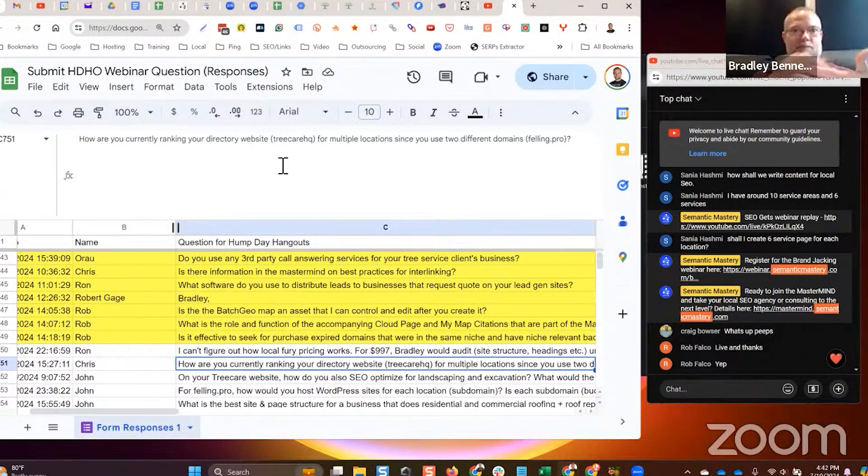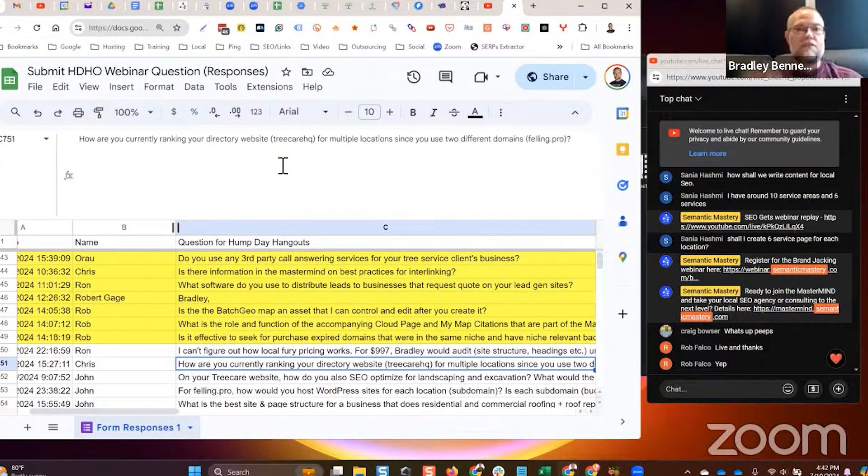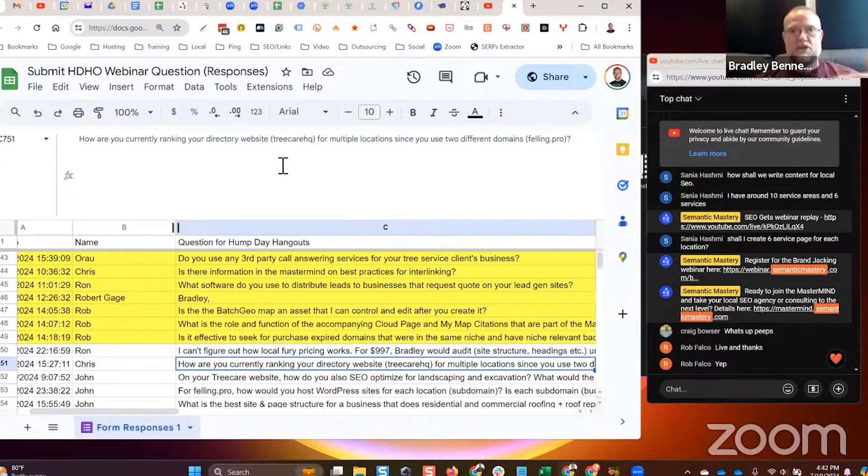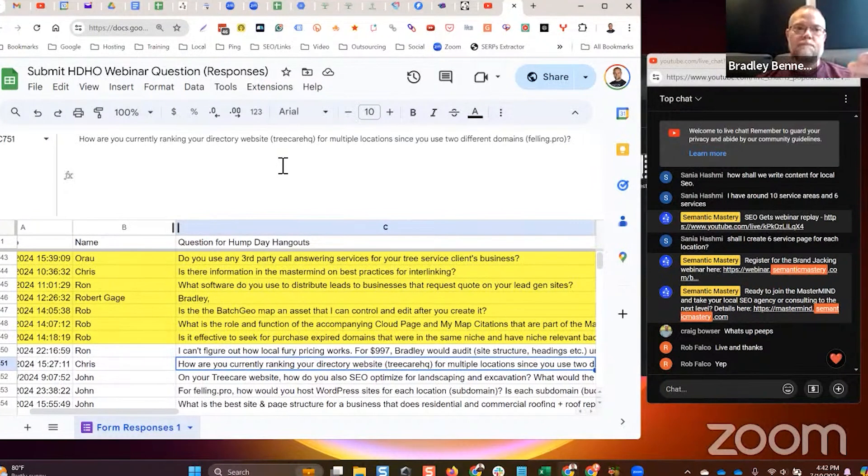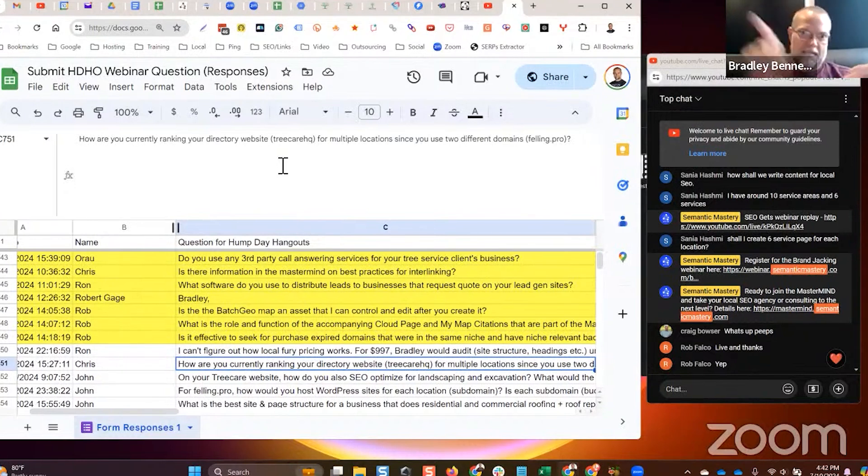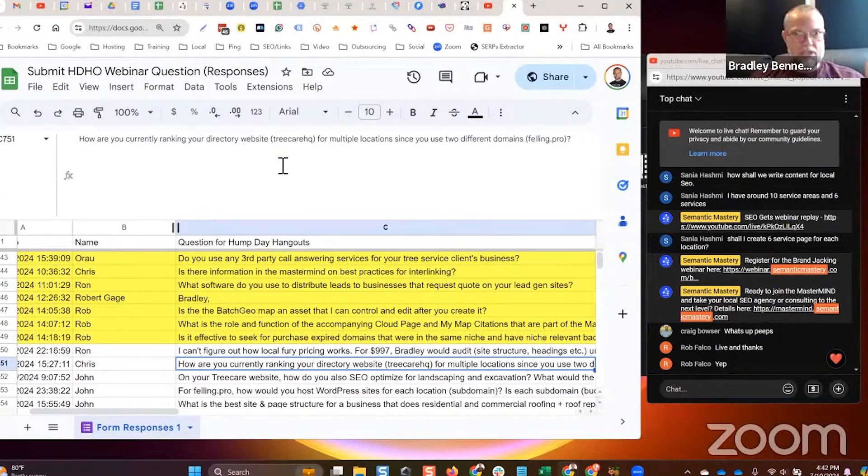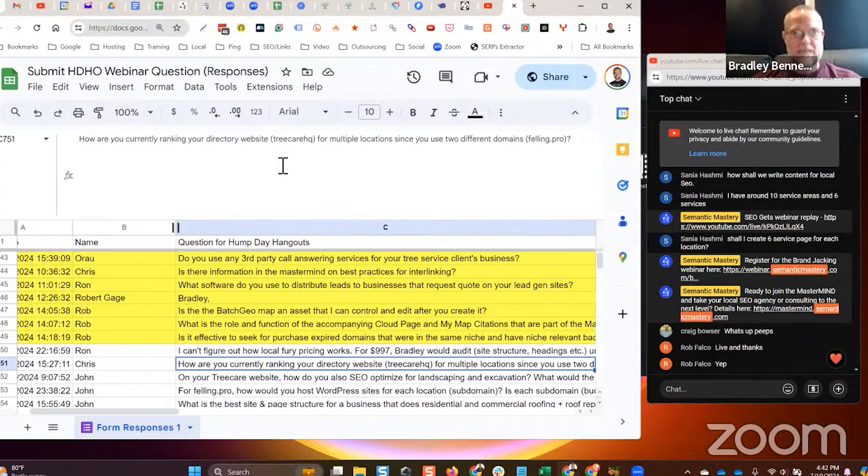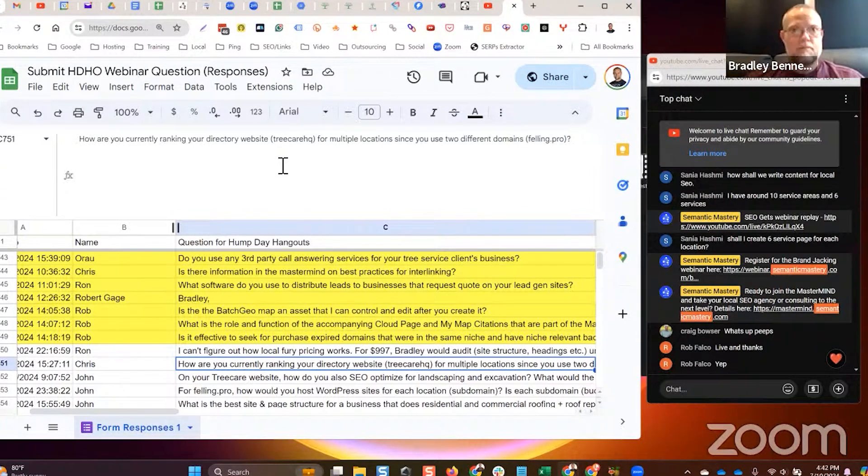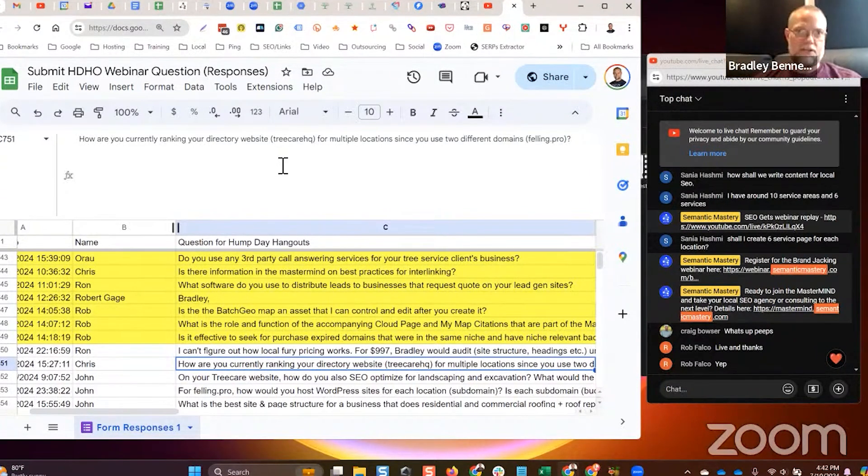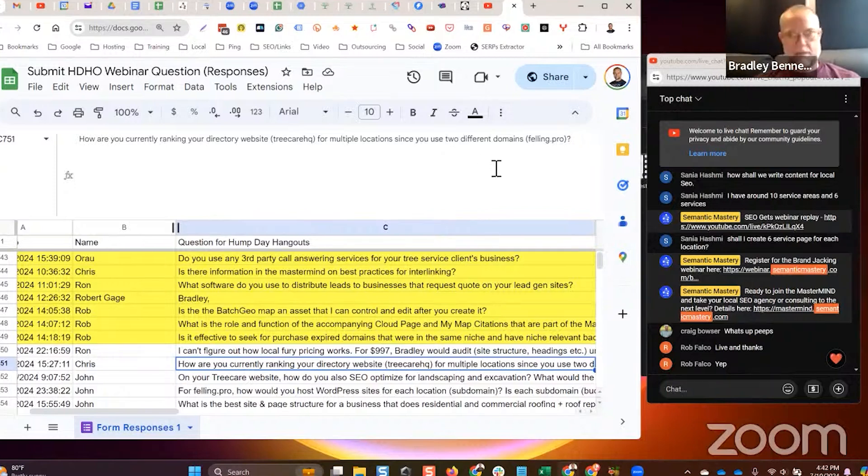The TreeCareHQ directory site is about ranking for brands. I use that when I get a client, that becomes a primary link building target with their budget, because I use their directory page on my site as one of the primary link building targets. I'm using their budget to build links to it, so I'm benefiting my asset on their behalf but using their budget to do it, and I'm benefiting from it as well.